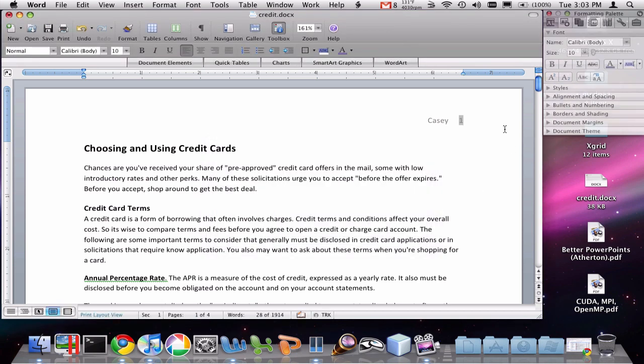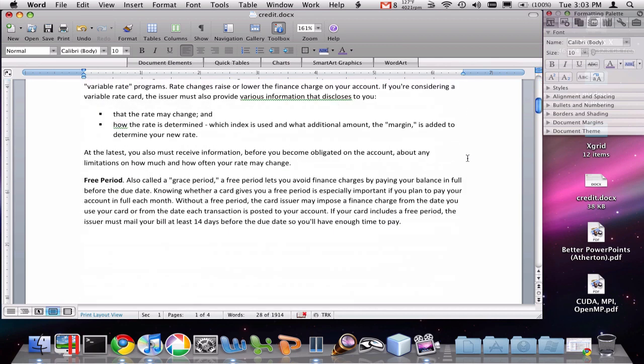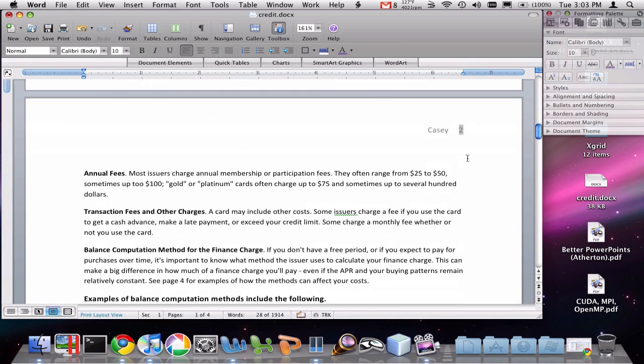And you'll notice that we add in page numbers up here into the header section that are right aligned. If I scroll down, you'll see that my second page is number two.